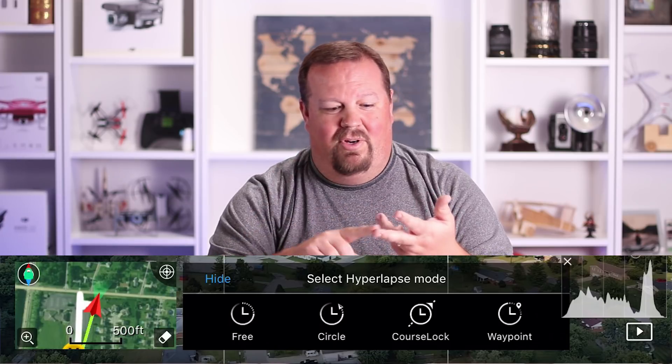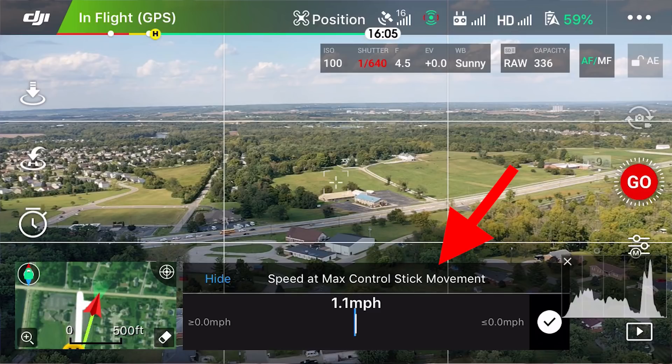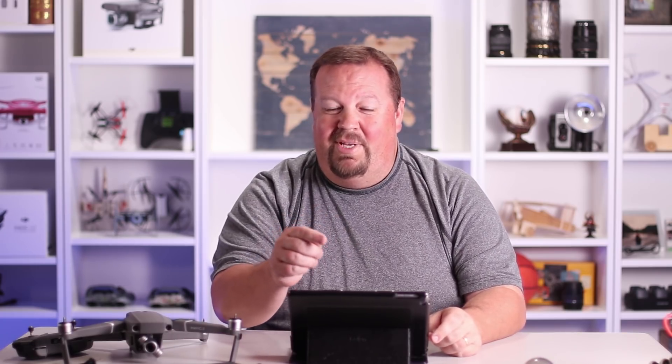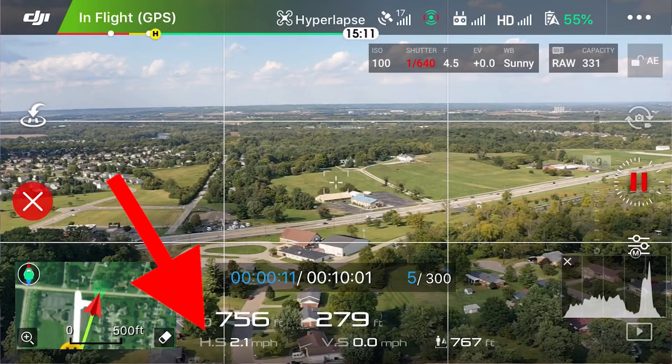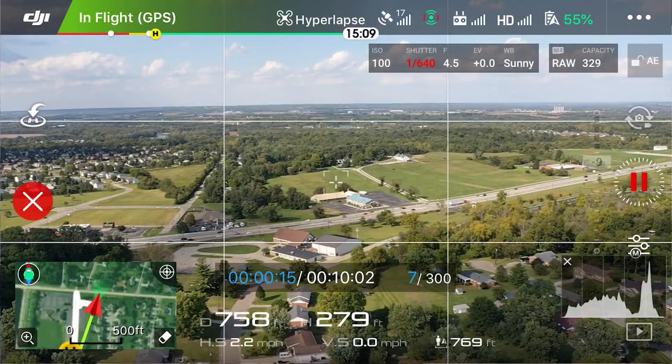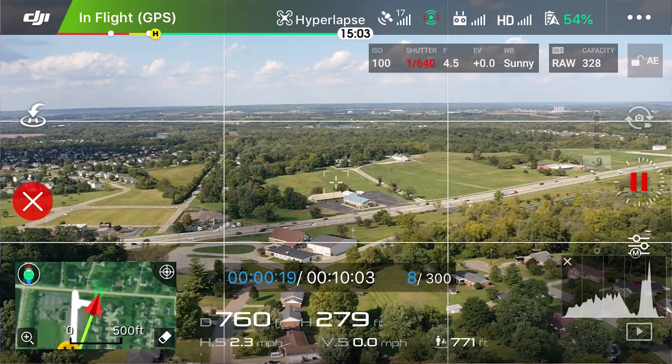I was going to reach out to DJI online support but they're only open until about 5 PM and it was too late. In hyperlapse, you have four different methods: free, circle, course lock, and waypoint. In free mode there is an option to set the speed, but I couldn't change it. The screen says something about the maximum speed when you move the stick to its limits. When I actually ran a hyperlapse it was going two to three miles an hour, definitely faster than the setting of 1.1 that was shown.